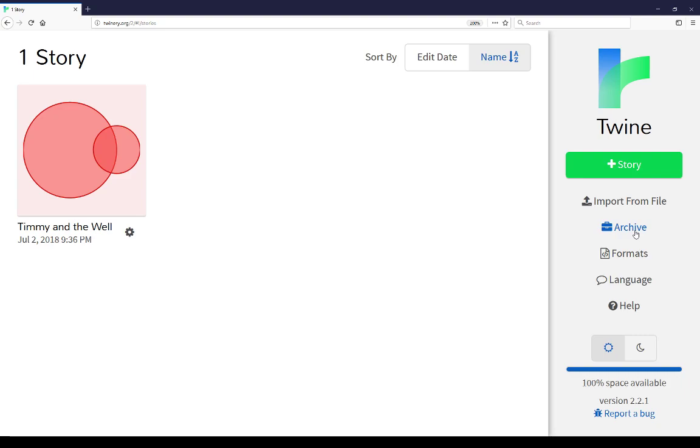This is also a very good way to create backups of different files. You can archive all of the stories, save them in some place, and then continue working. If anything happens to the online version or a desktop version, or you have to move between computers, the archive of all the stories will allow you to keep that backup.